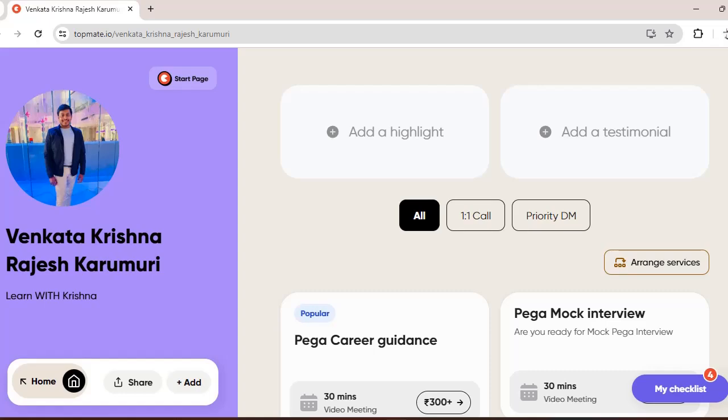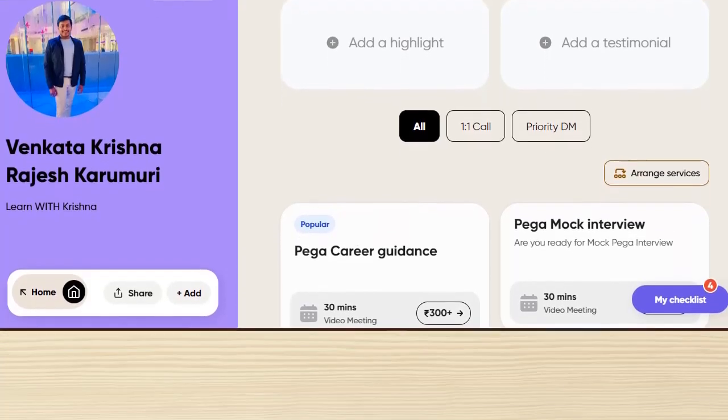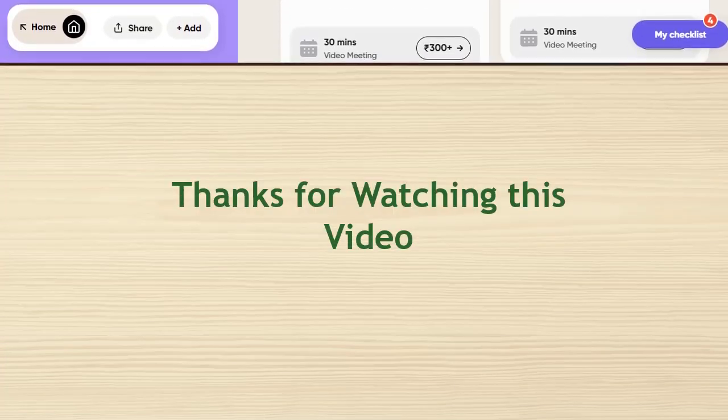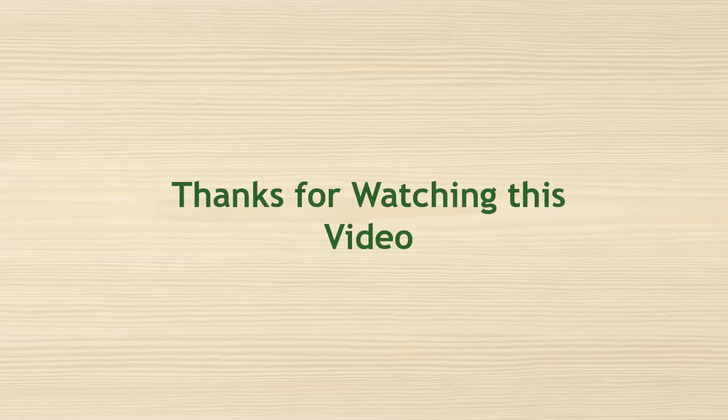Thanks for watching this video. Hope you have liked the content. Please feel free to subscribe to this channel and check community tab for regular updates and click on bell notifications.